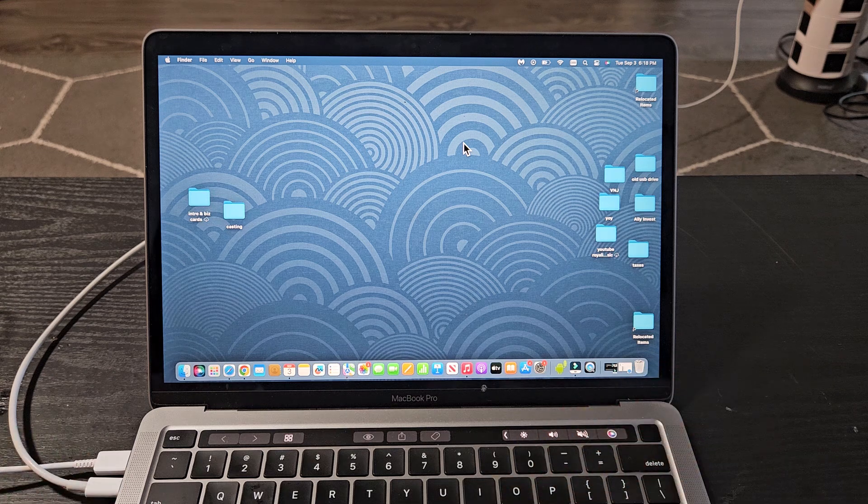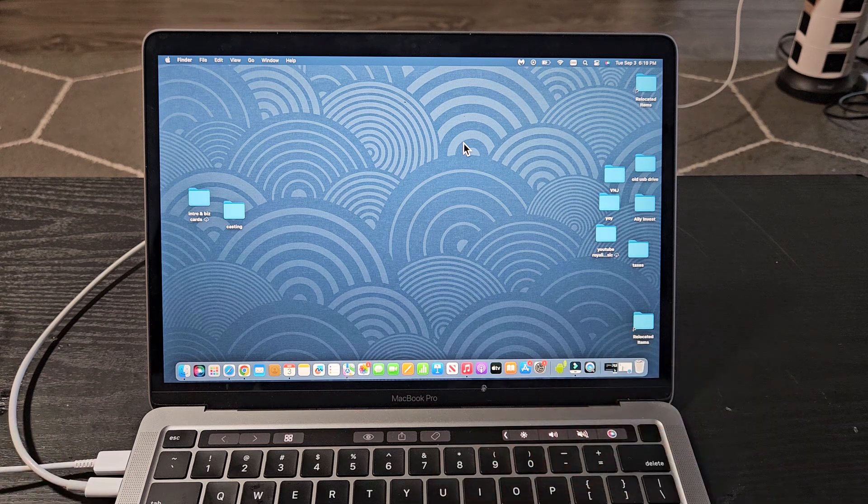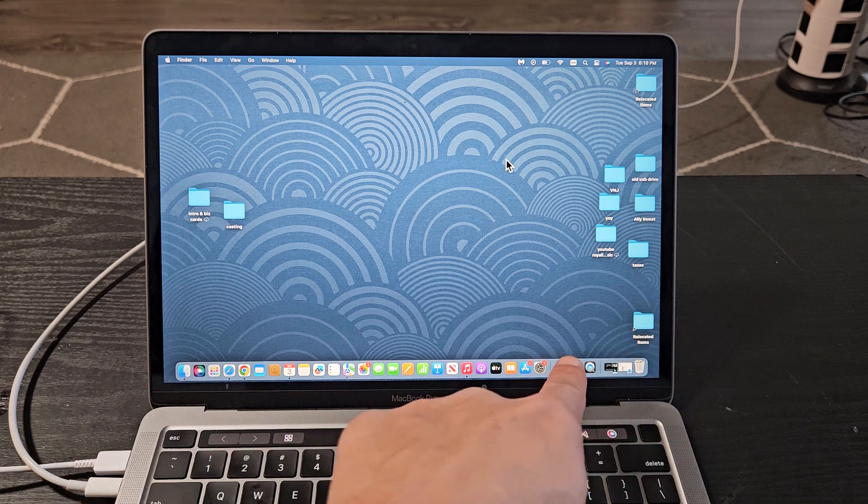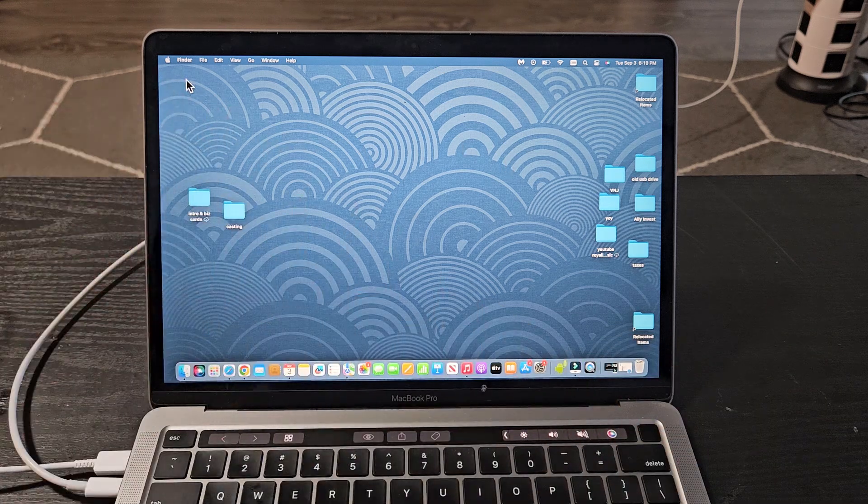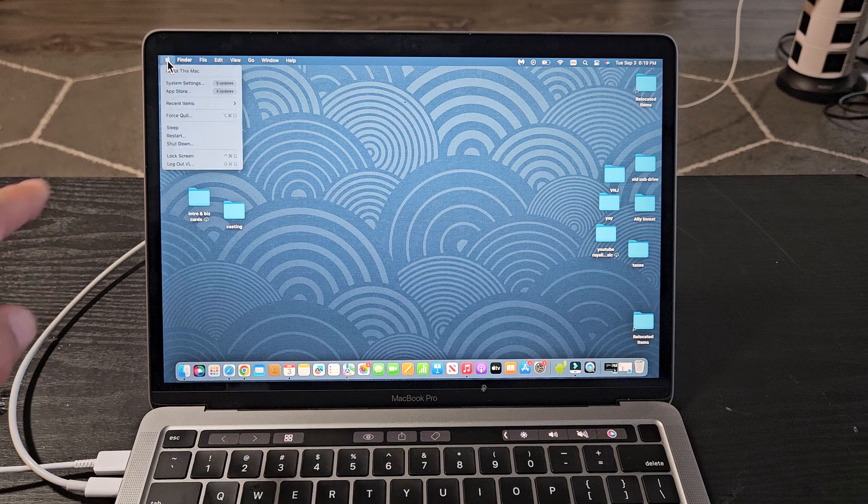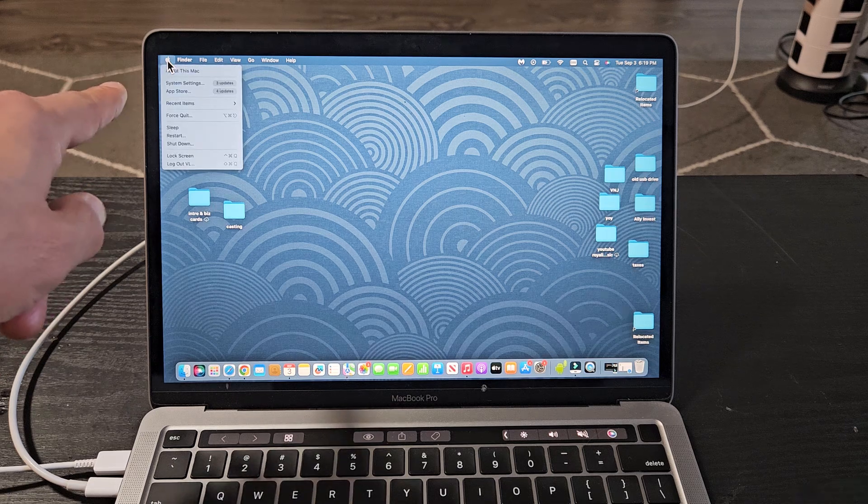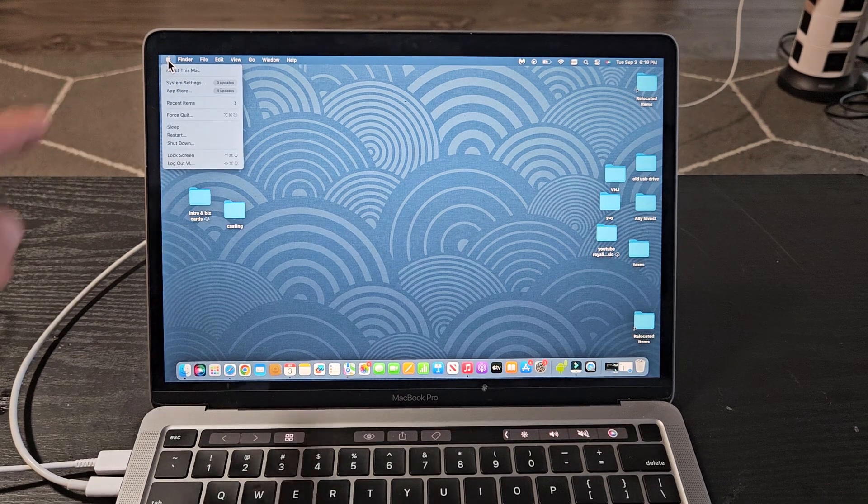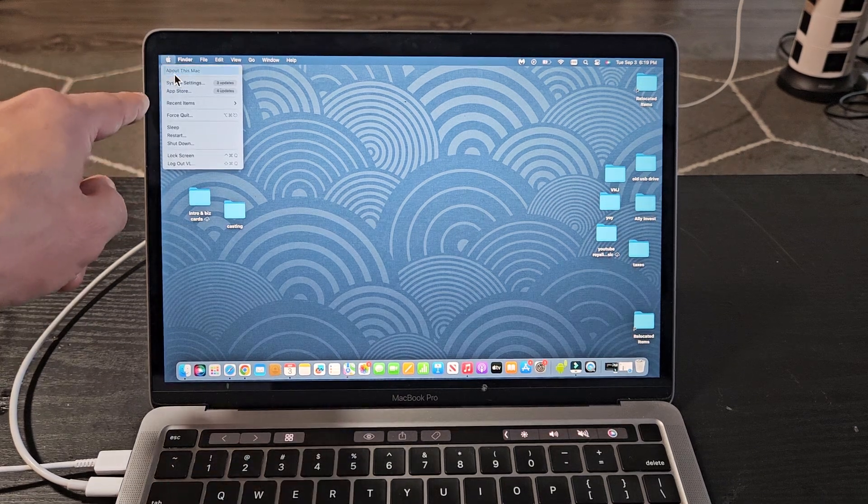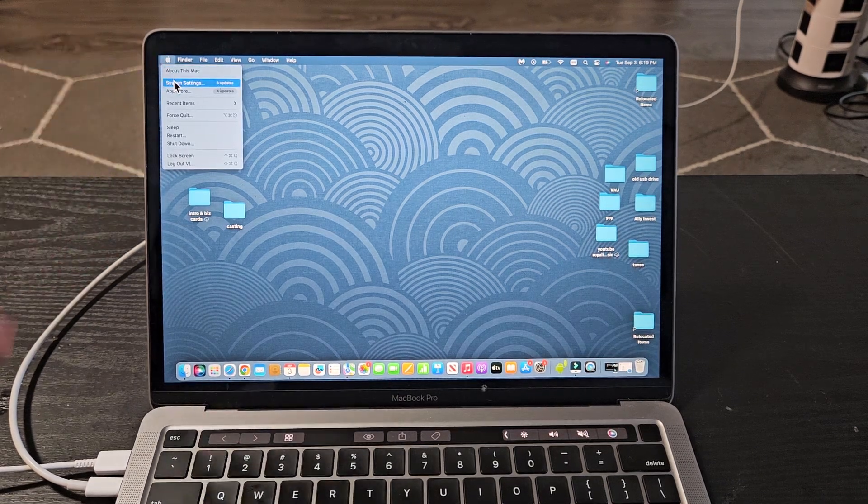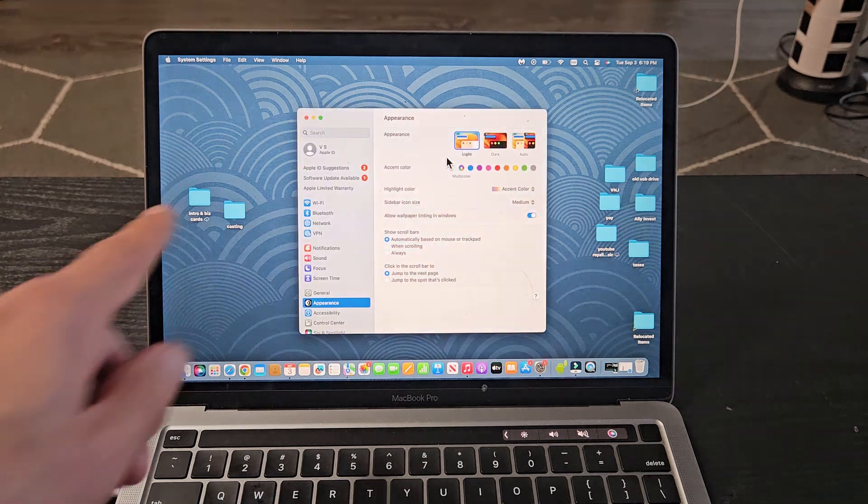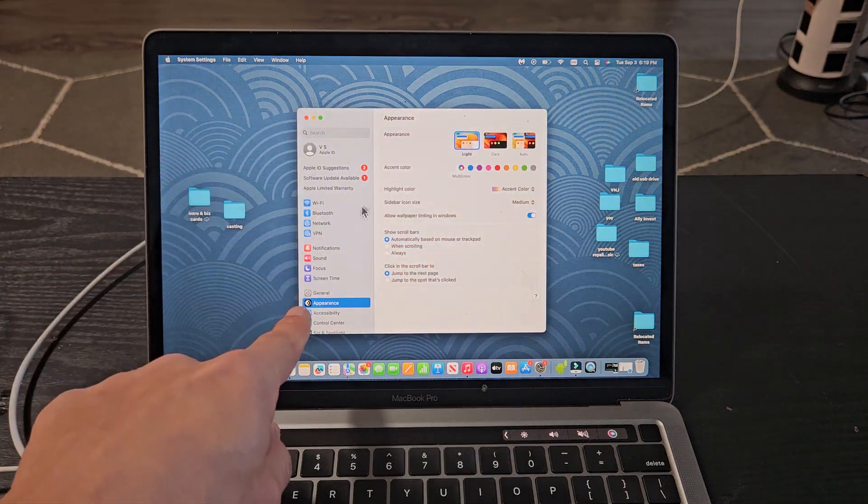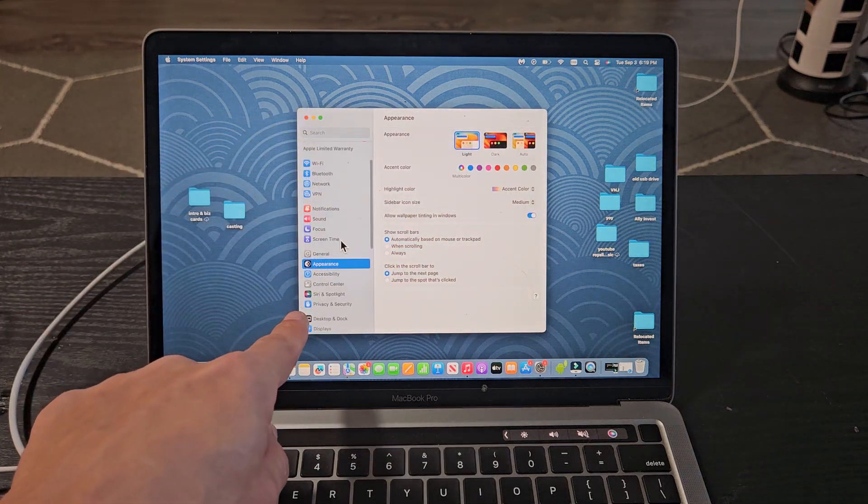Another way to turn it on is if you just go to Settings. You can go to your Settings, or you can click on the Apple logo up there, and then just go down to System Settings or System Preferences. And then from here, you just want to scroll down to Accessibility.